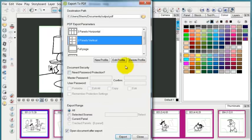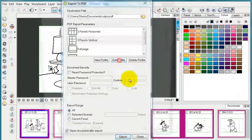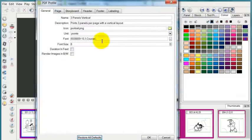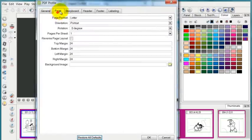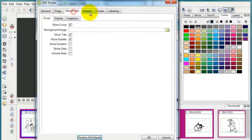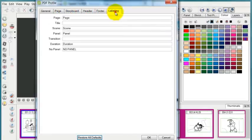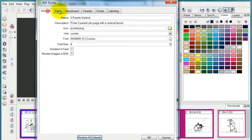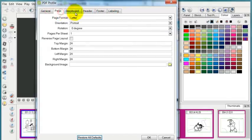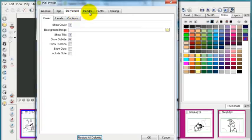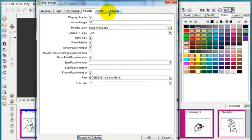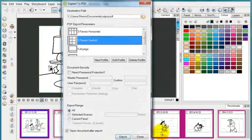And in addition to that, you can go into any one of these and completely edit your own templates with your own settings and with your own headers and labeling and all that sort of thing.